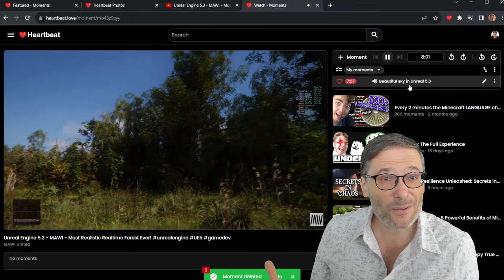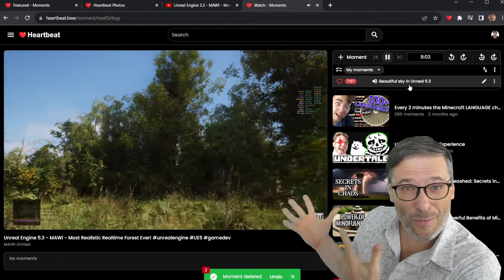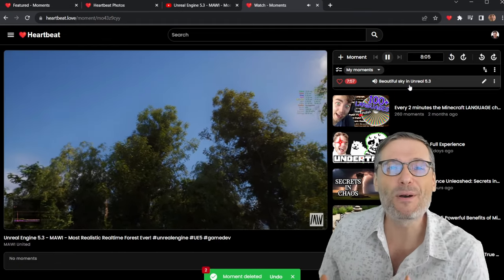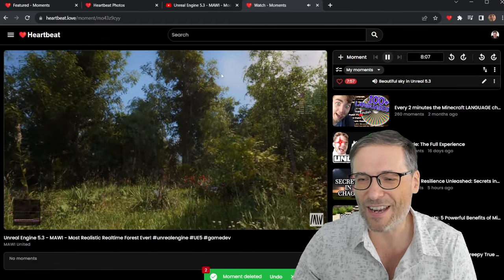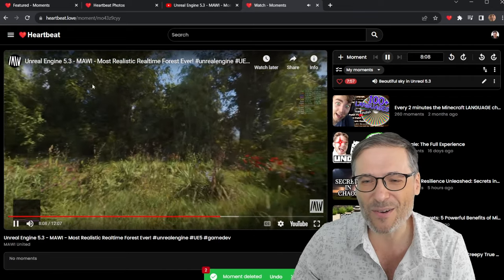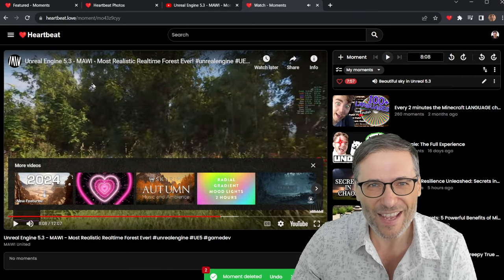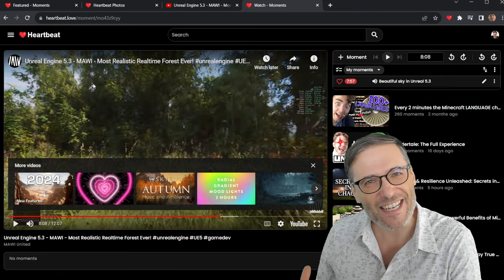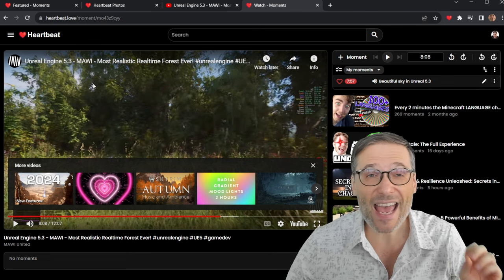Even without the Chrome extension, you can do this on our website, h.ki. But with the Chrome extension, you can do it on any video on YouTube.com. And then come to h.ki to manage your moments.